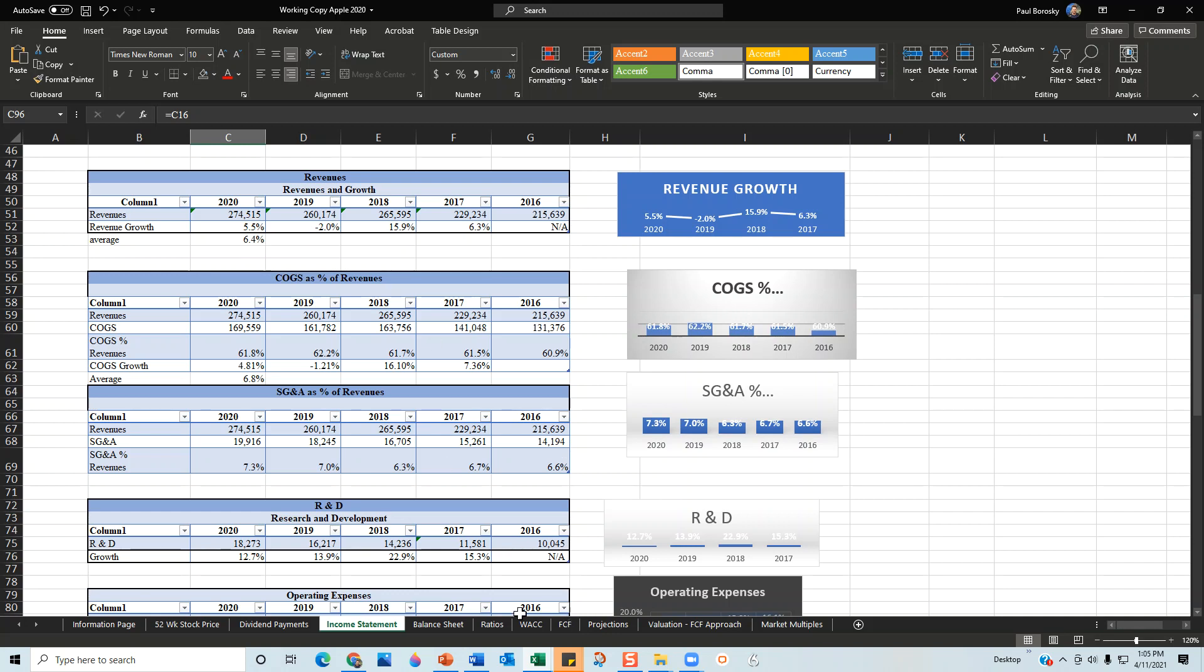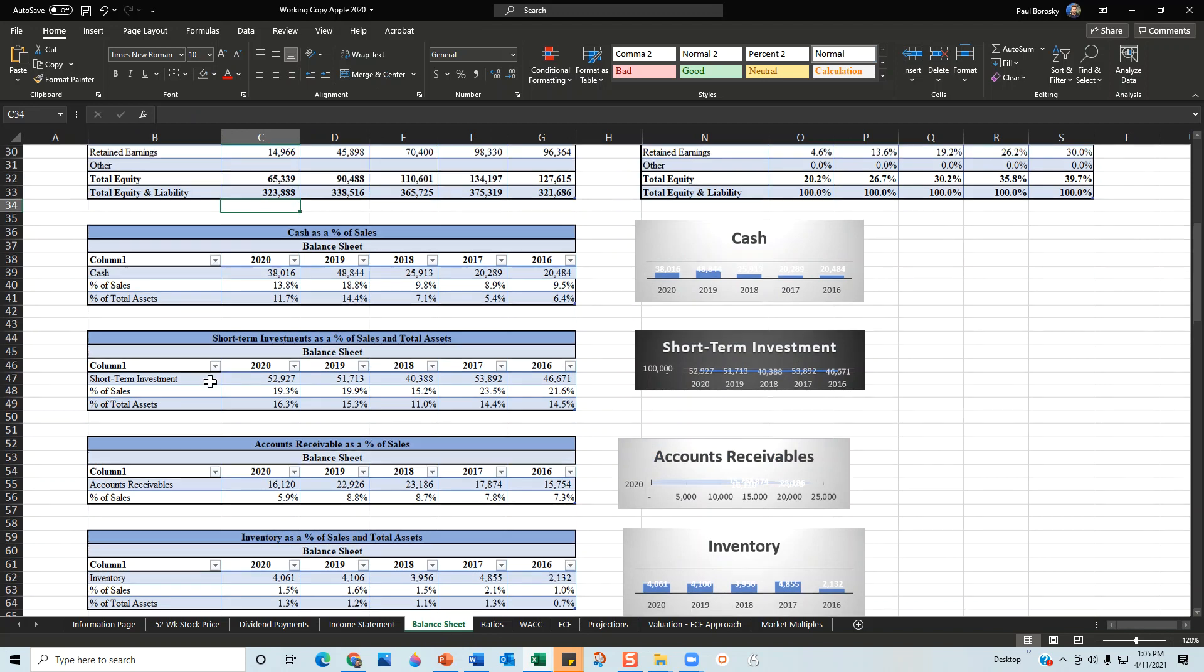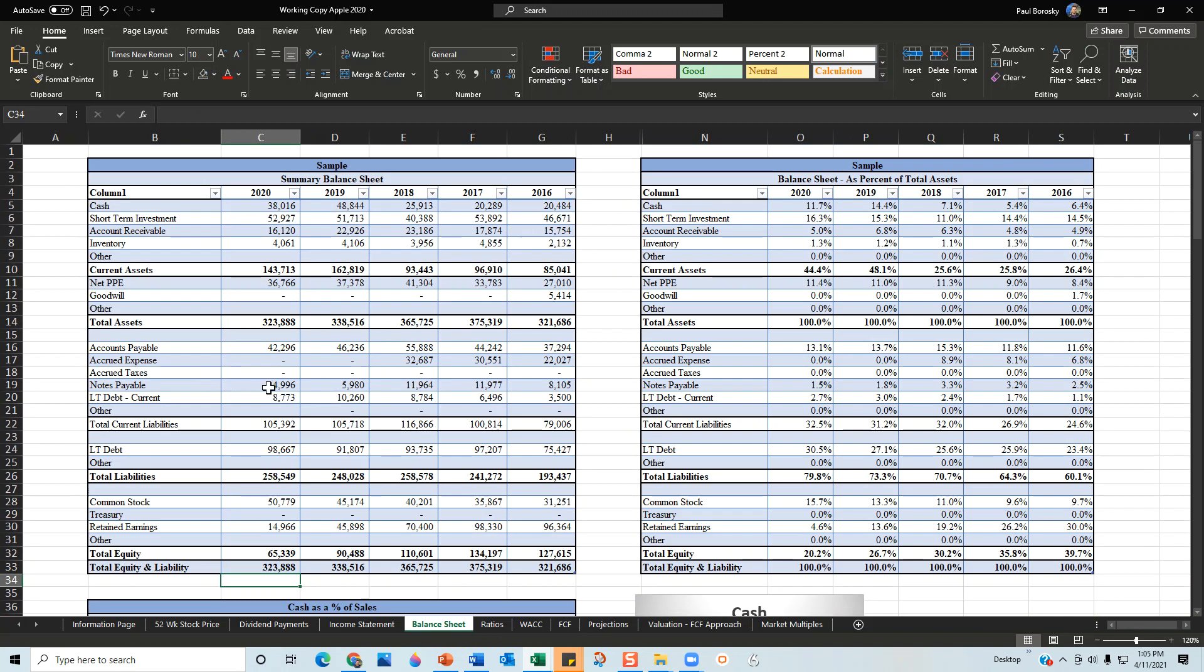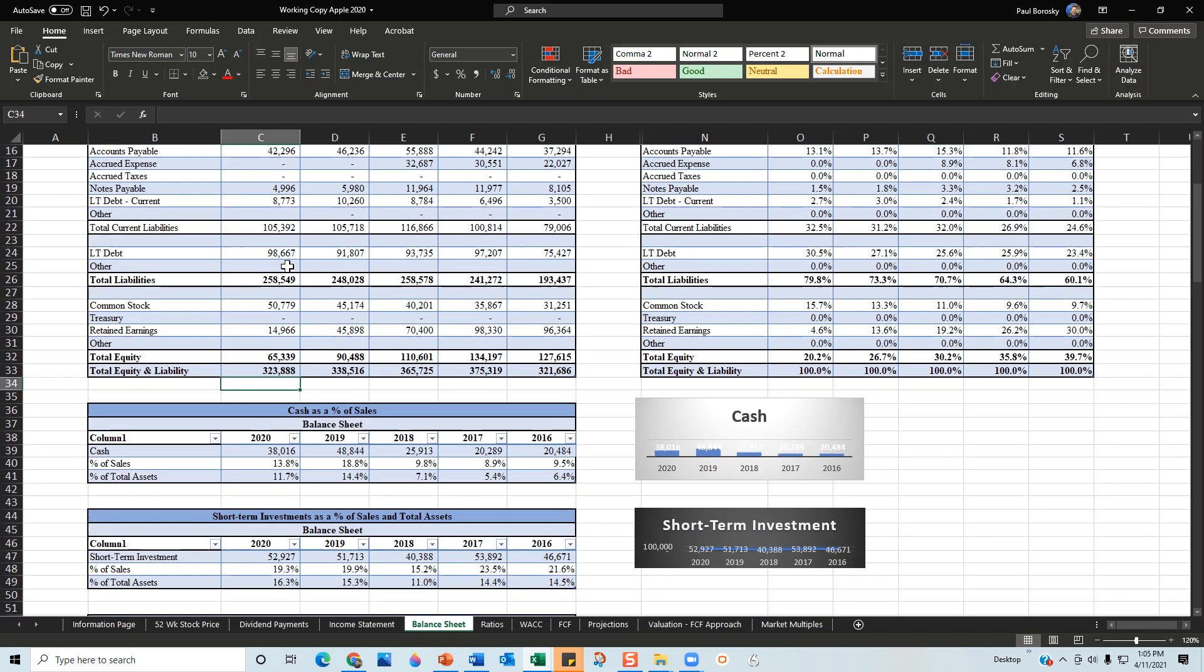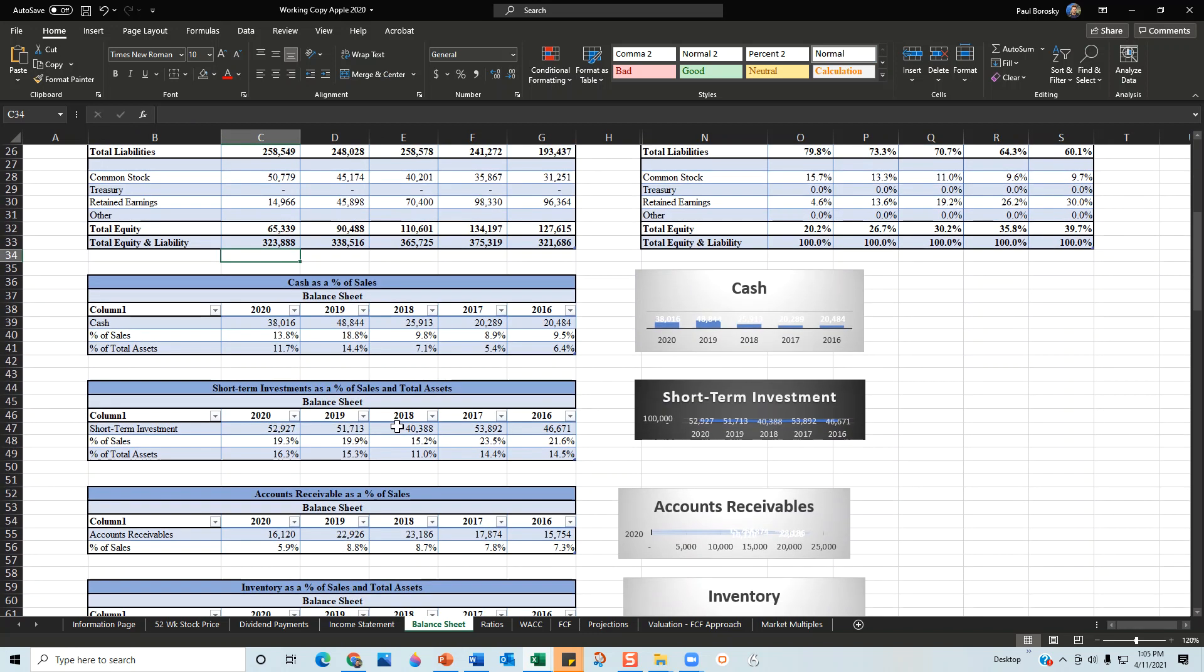From the perspective of the balance sheet for Apple, again I went through Apple's 10-Ks for the last five years, summarized their information into my financial model from 2016 to 2020, and then started analyzing popular line items from their balance sheet.